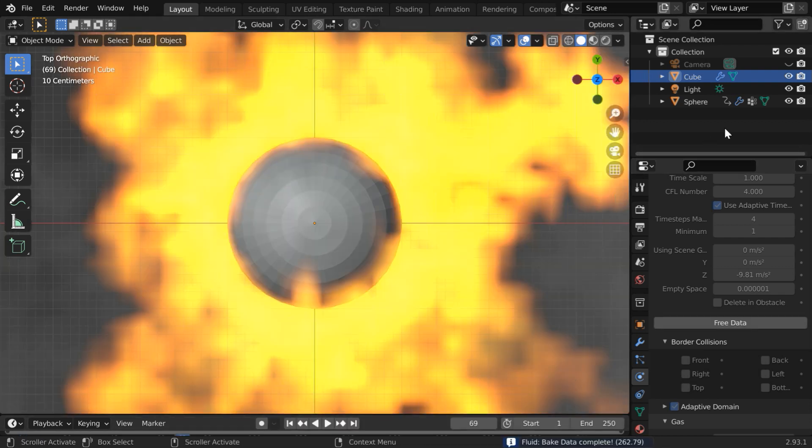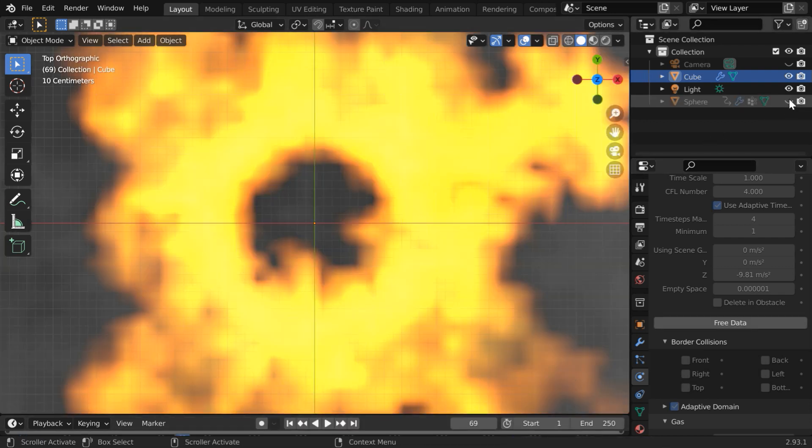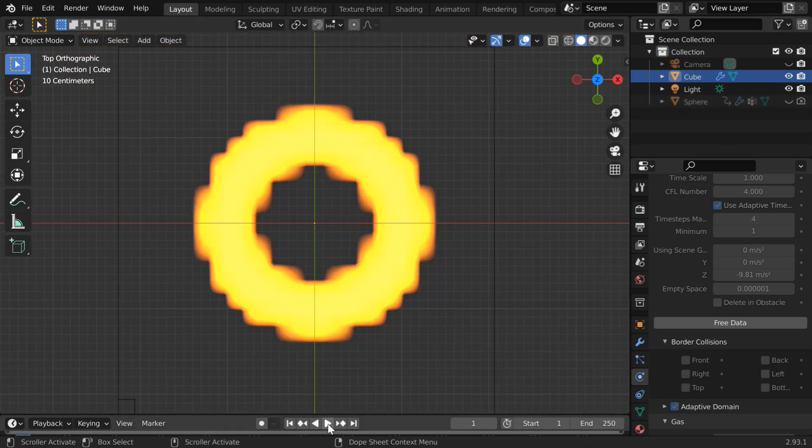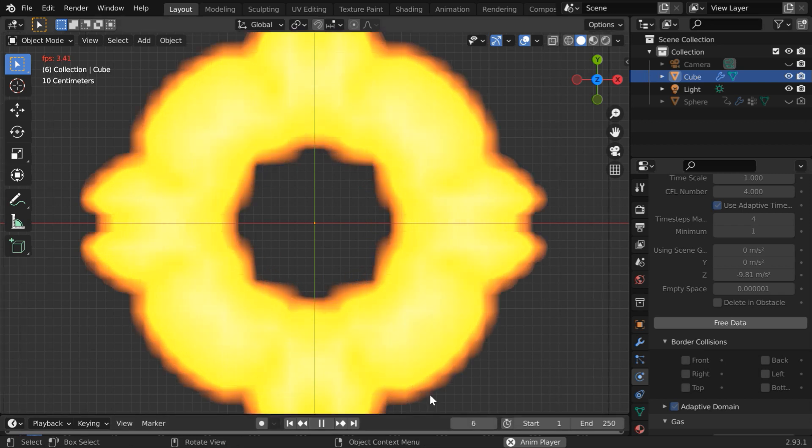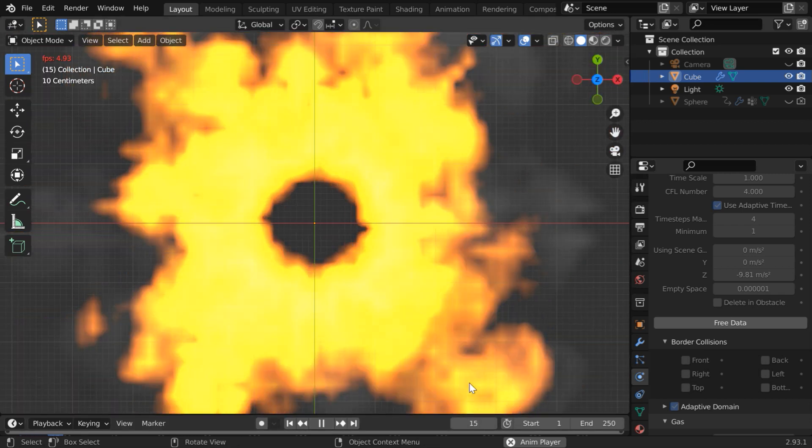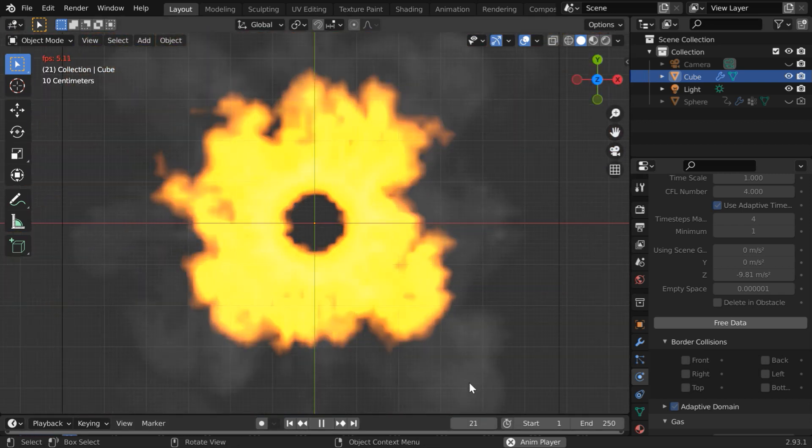Once the baking is complete please hide the flow object. Then go back to the first frame and play the simulation. The fire simulation is now perfect.